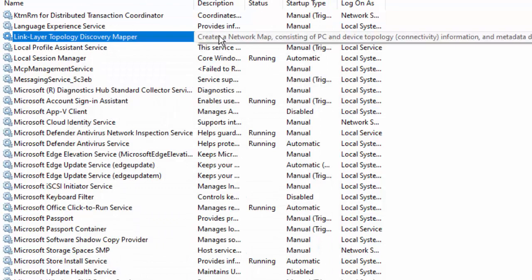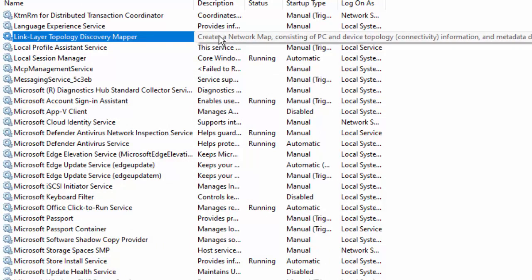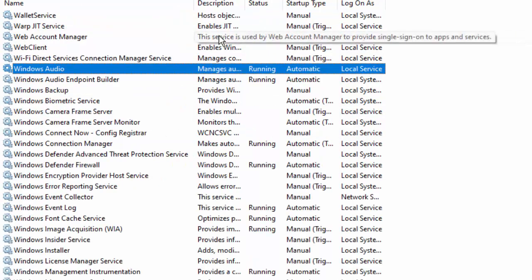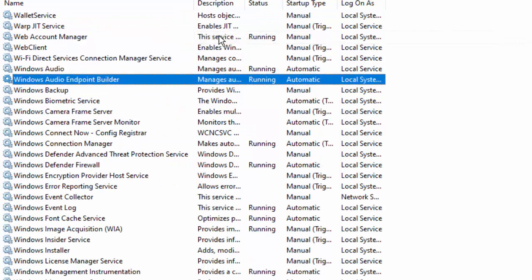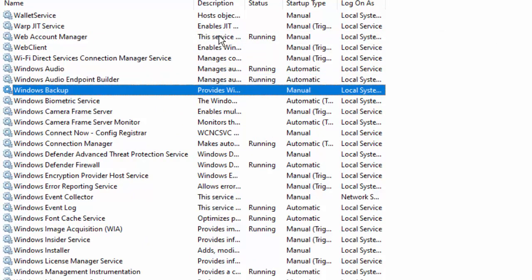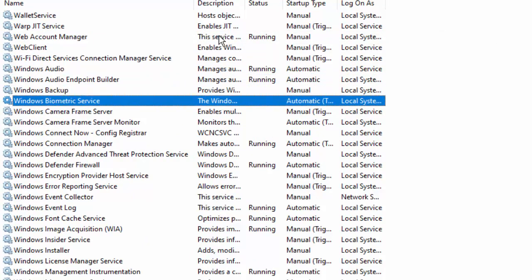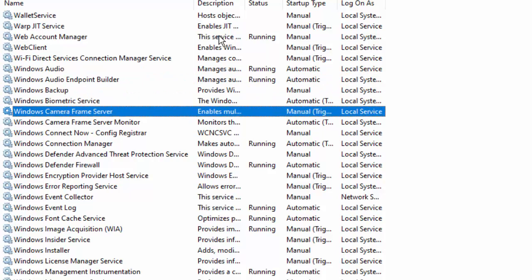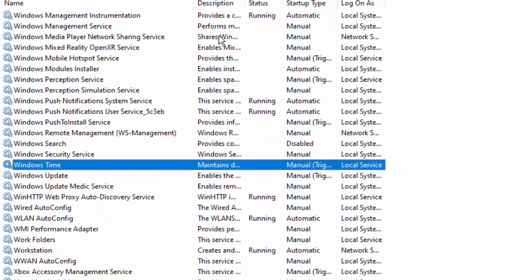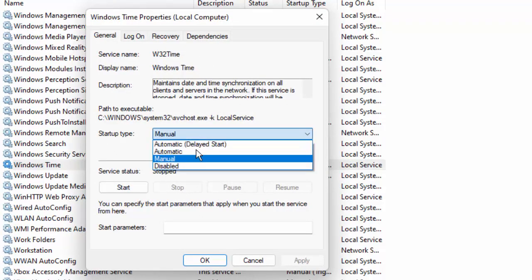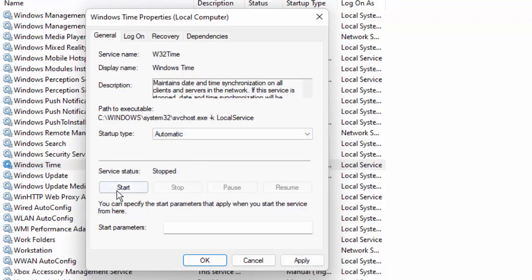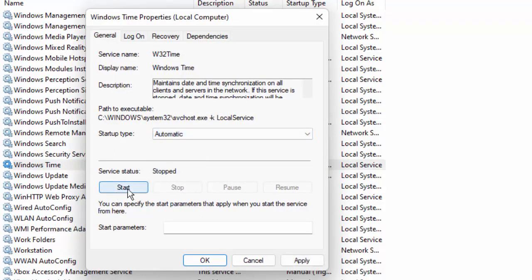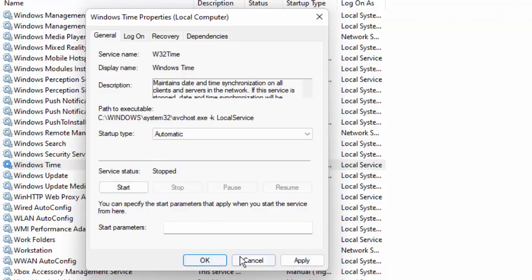And next, find your Windows Time service. Double-click on Windows Time service, select Automatic, click on Start, click on Apply, and then click on OK.